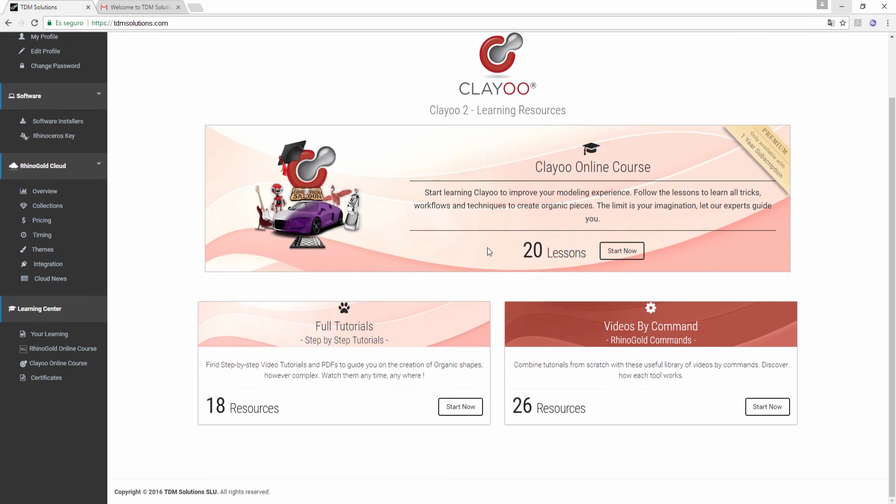And in here you will have full tutorials and videos by command that you can use anytime for your learning.